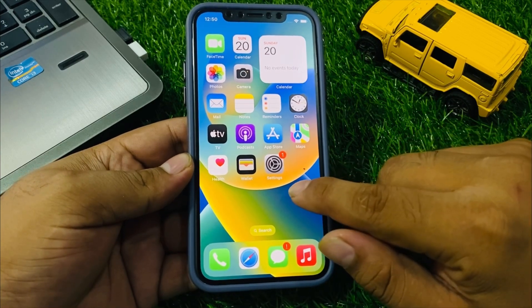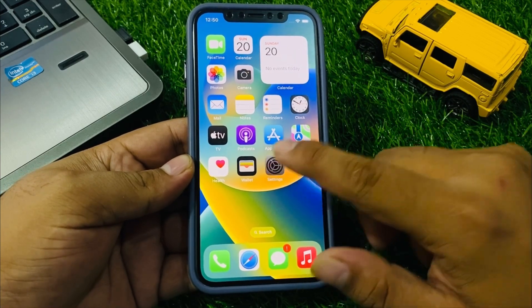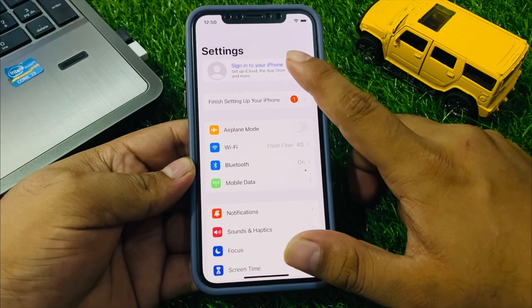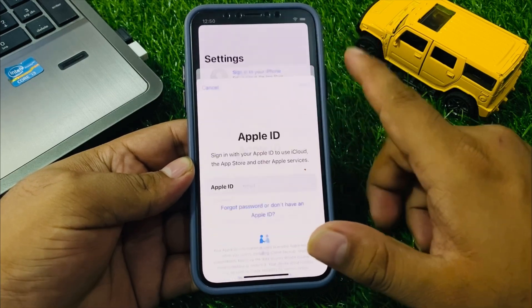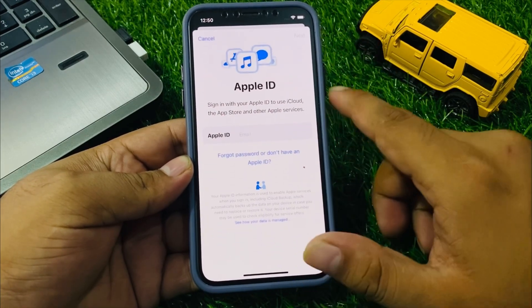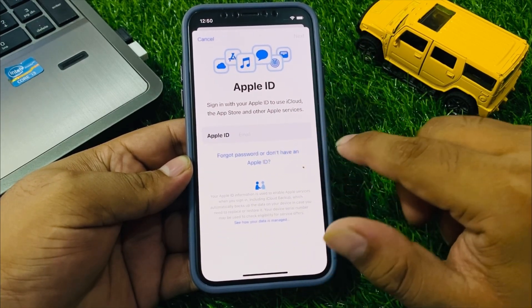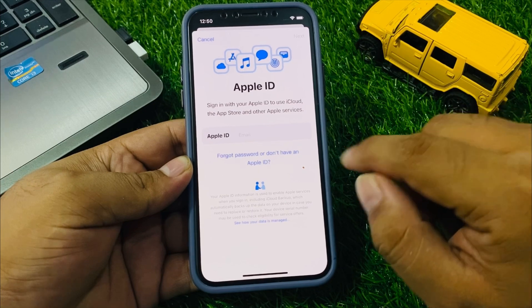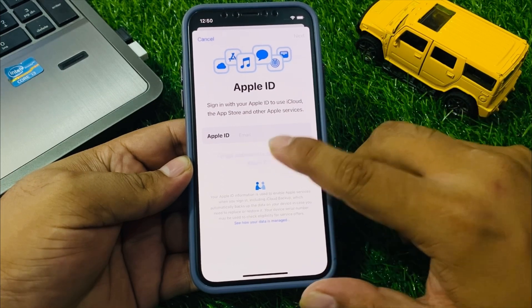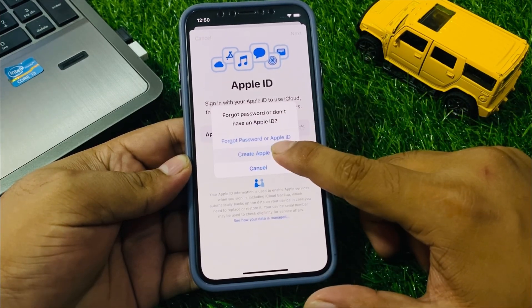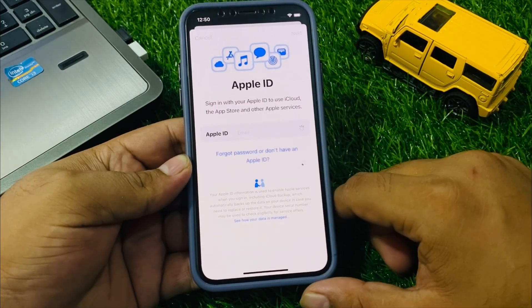Tap on the Settings app, tap on 'Sign into your iPhone', tap on 'Forgot password or don't have an Apple ID', then tap on 'Create Apple ID'.